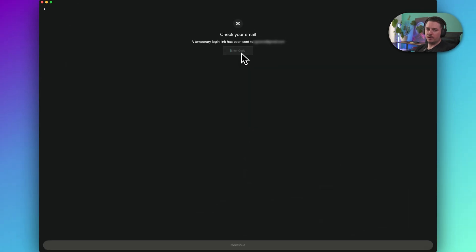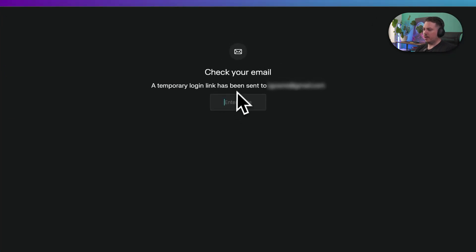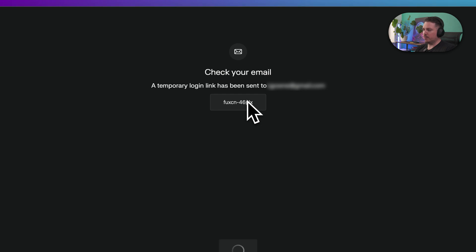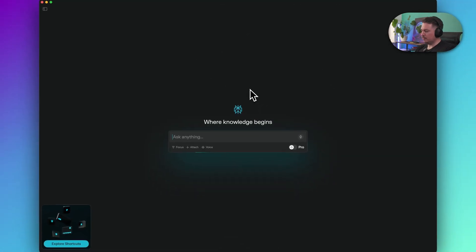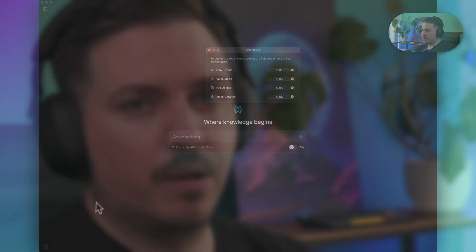I will just sign in to my account. I visited my email and I have my code. I'll enter the code manually here to sign in, and it looks like we are ready to go. Our application is installed and we are logged in.